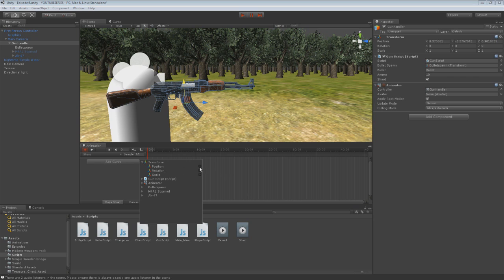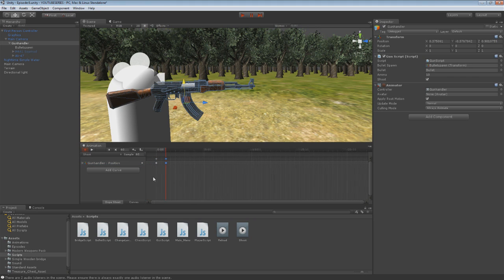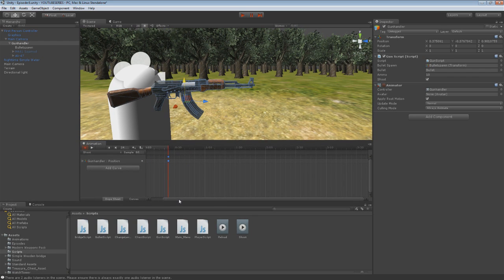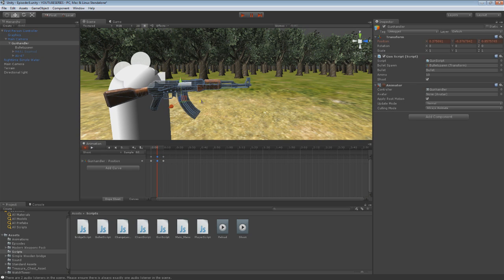The shoot animation is a pretty simple one as well. Just on the position — we'll go less than that, a lot less. We're going to drag this to about five frames or so. Then about here we're just going to want it to go back slightly, so that way it just looks like it shot a little bit — the gun just goes back a little bit.